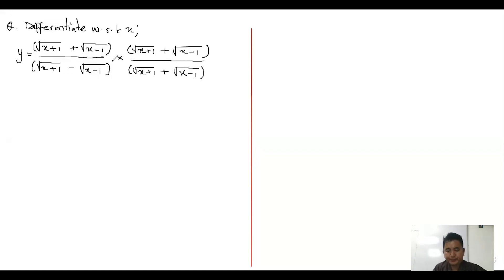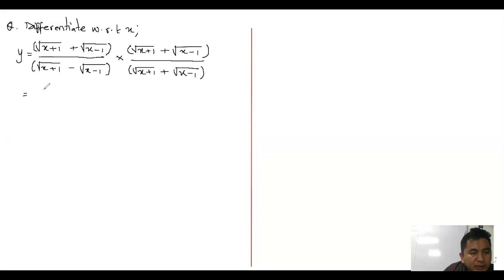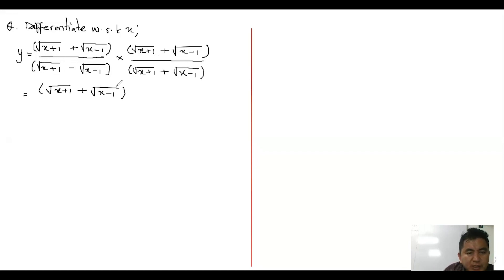So why it will still remain as y. Now if you go with the numerator, as you can see, the numerator has the same terms — root of x plus one plus root of x minus one — multiplied together. Since everything is the same, we can directly write it as the whole square.